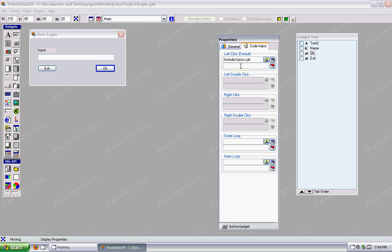So right here, I'll actually say click OK. We'll actually put the name of the procedure here.